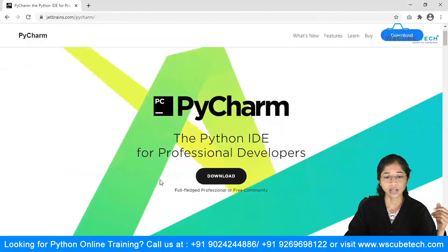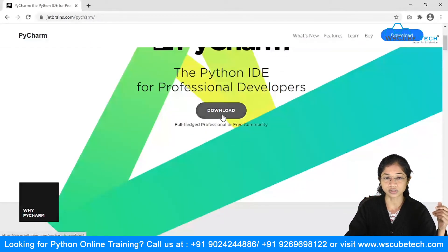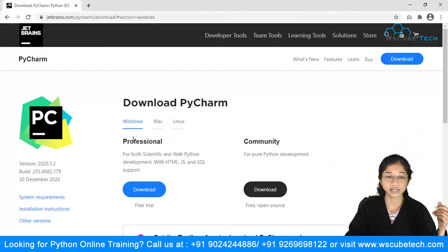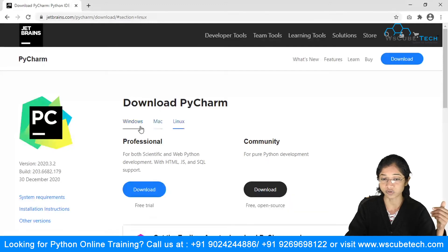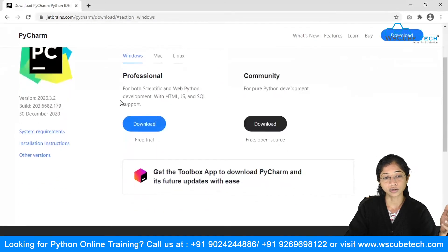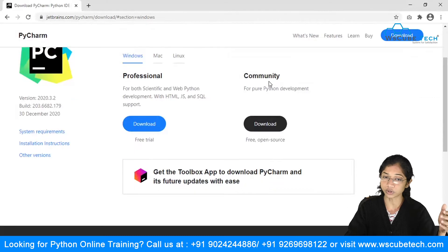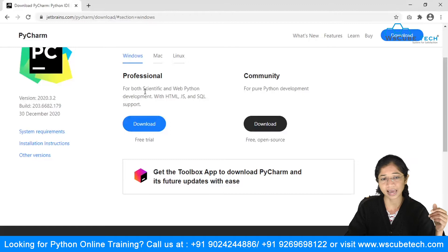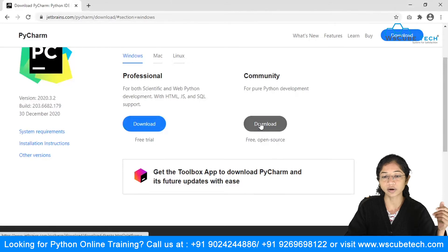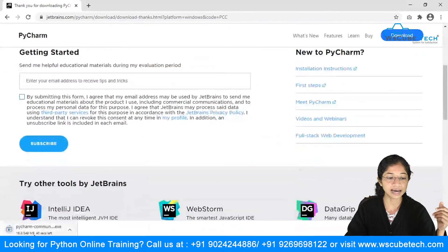You'll see a Download option — click on it. You'll see 'Download PyCharm'. My system is Windows, so I'm downloading the Windows version. If you're on Mac, you can choose the appropriate option depending on your computer. In Windows, you'll see two versions: Professional and Community. The Professional version requires payment. For now, we're going to download the Community version, which is free and open source — simply click on it.